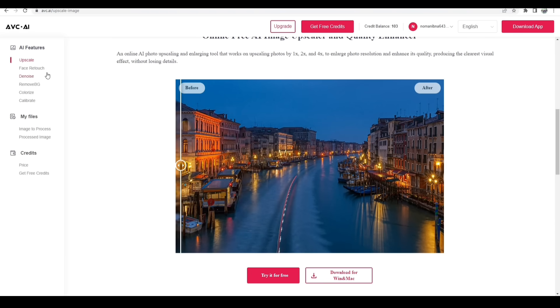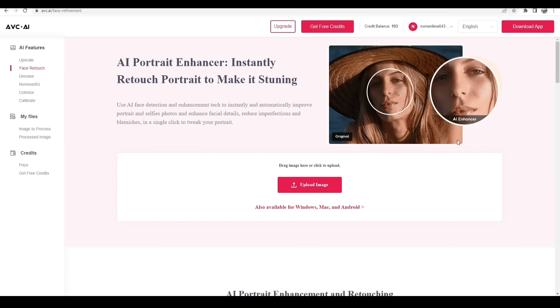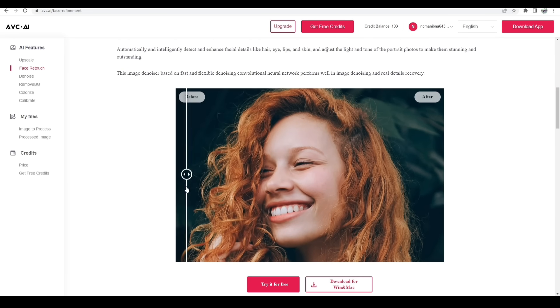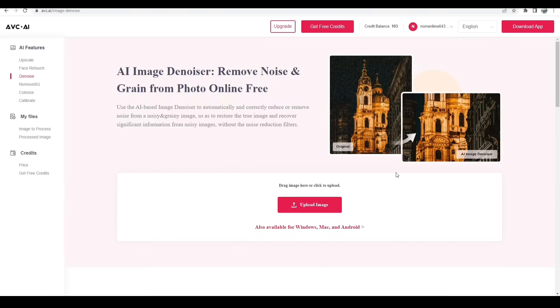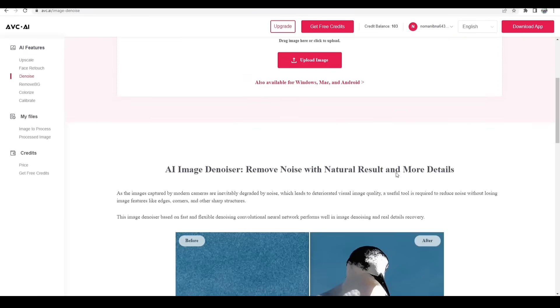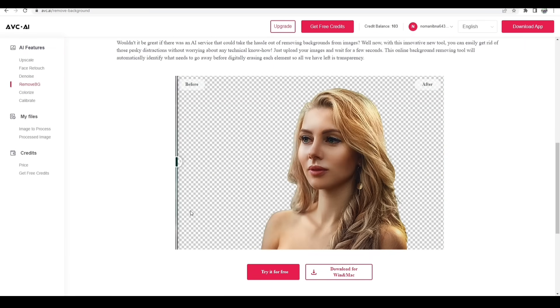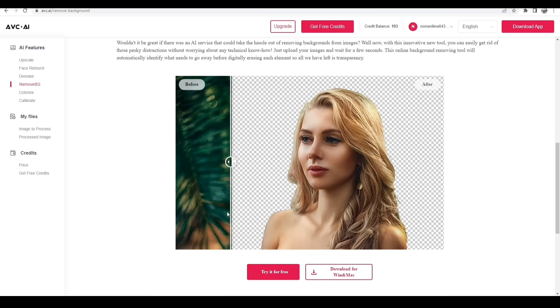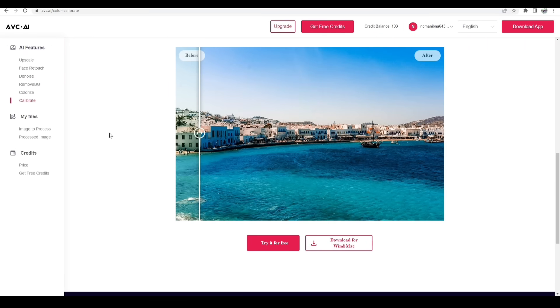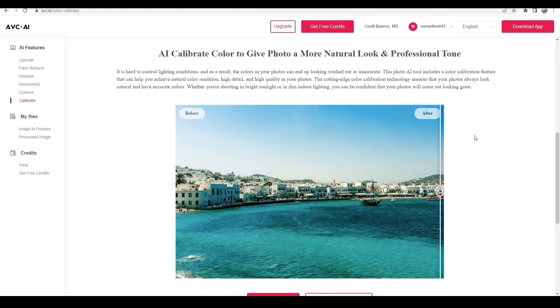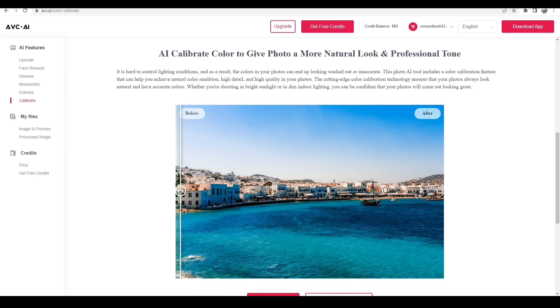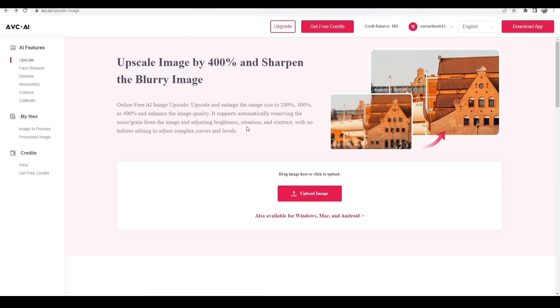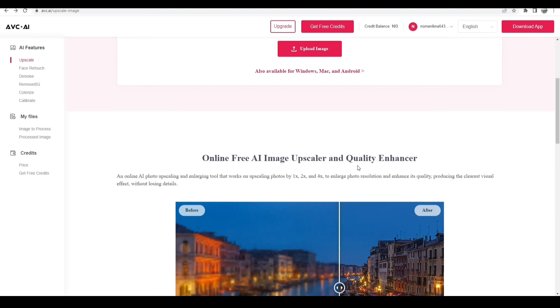you can retouch your face just in one click, you can denoise your noisy photo, you can remove your photo background, colorize the photo, color calibrate your photo, and all the features have been running on AI. That's why the total work was really stunning. I can show you guys some examples.